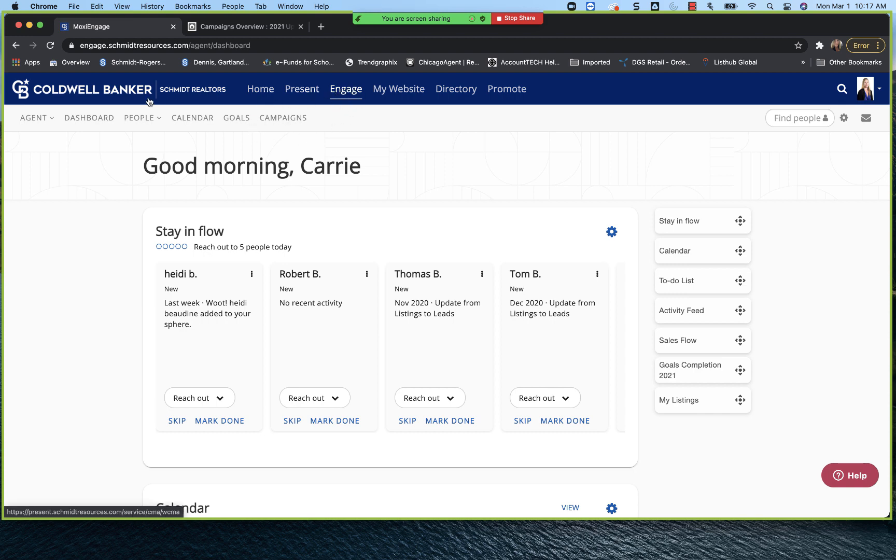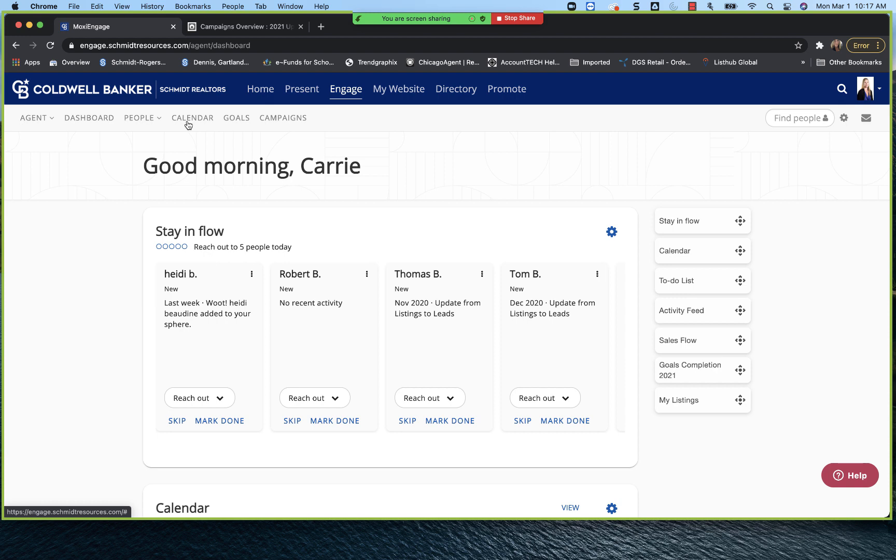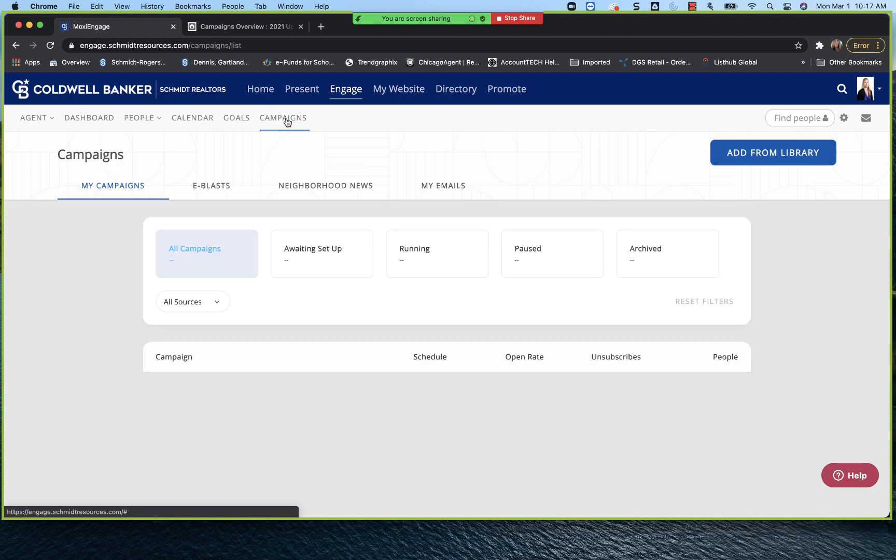So we launch straight up into Moxie Engage, which lands us on our Engage dashboard. But we want to go over to campaigns to talk about our campaigns dashboard. So again, we have our dashboard, and you can go into your people. You have your calendar, which is linked through to your Gmail calendar. We've talked about goals in the past. And then what we're talking about right here is campaigns. So again, Moxie Engage, campaigns.